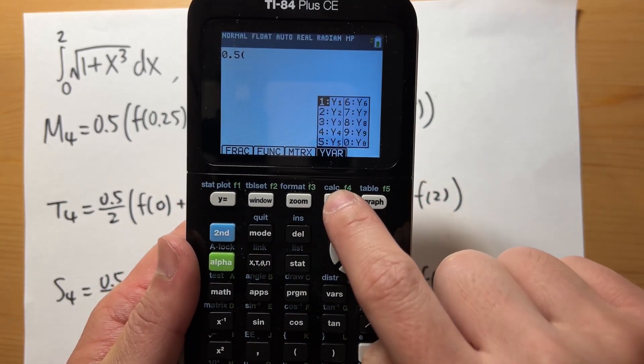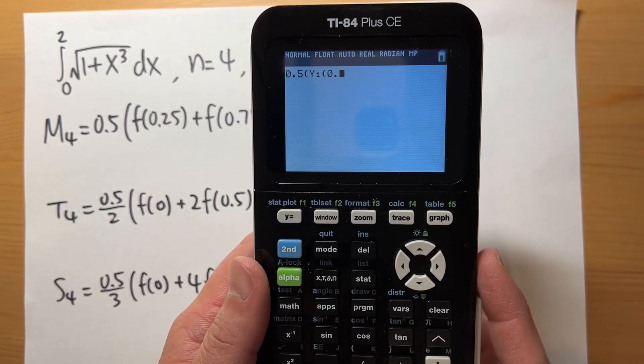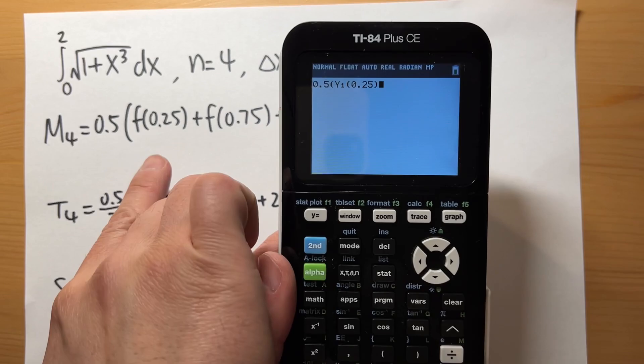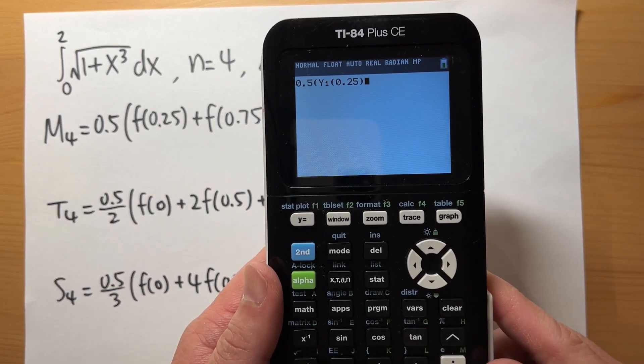Hit alpha and then F4, parentheses, and then 0.25 — so this is the same as f of 0.25.